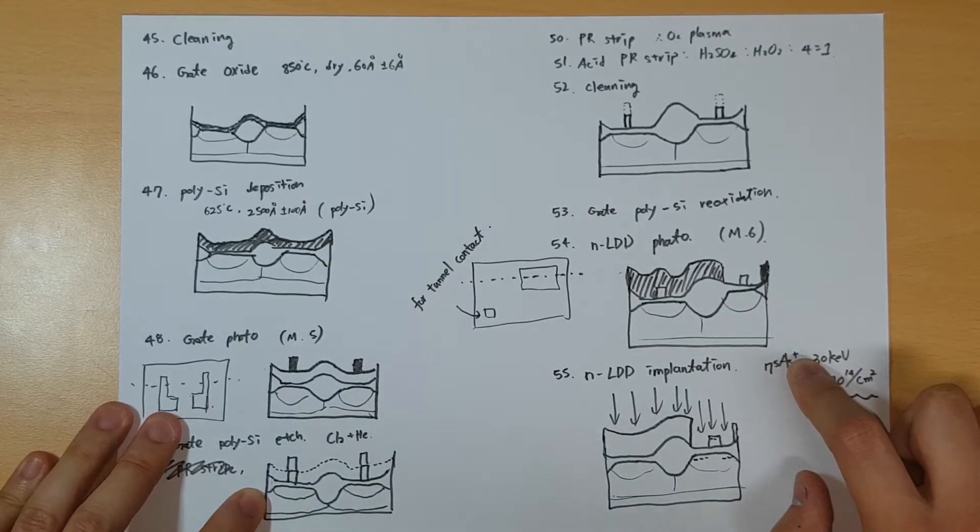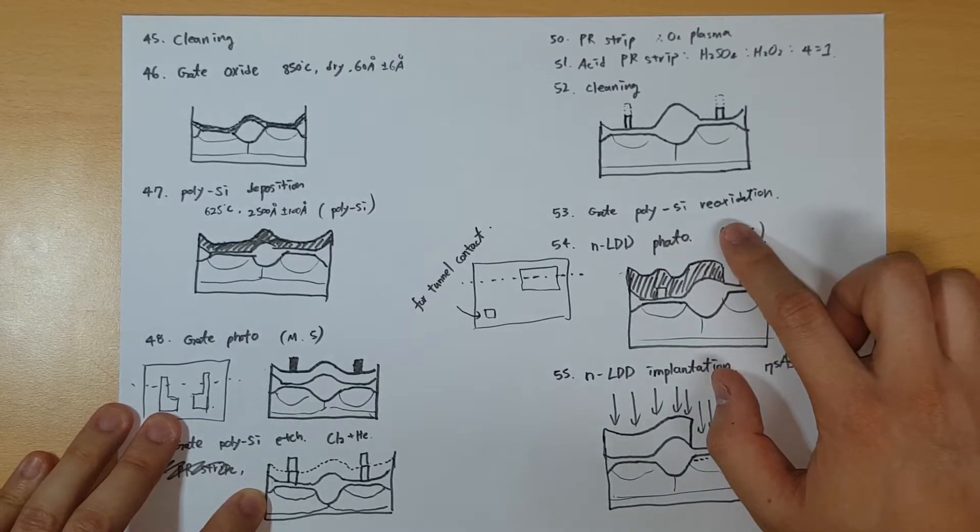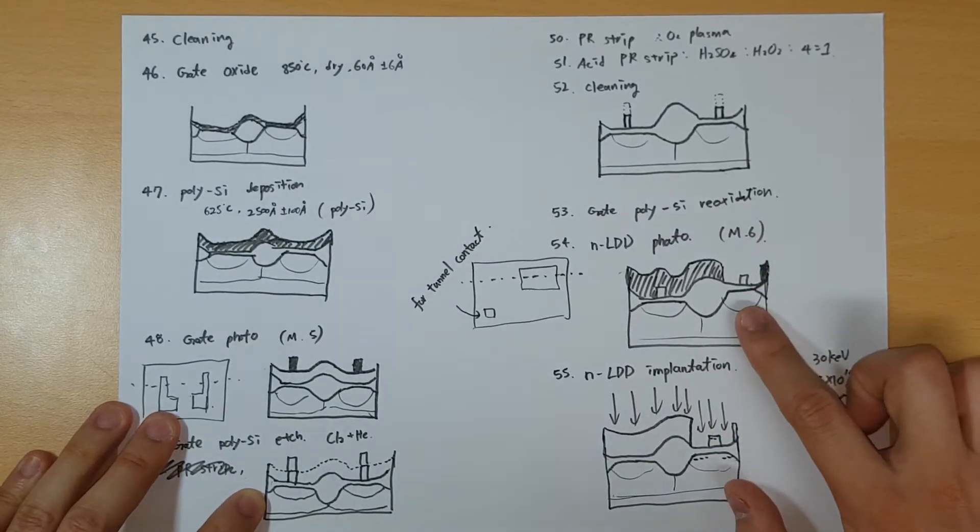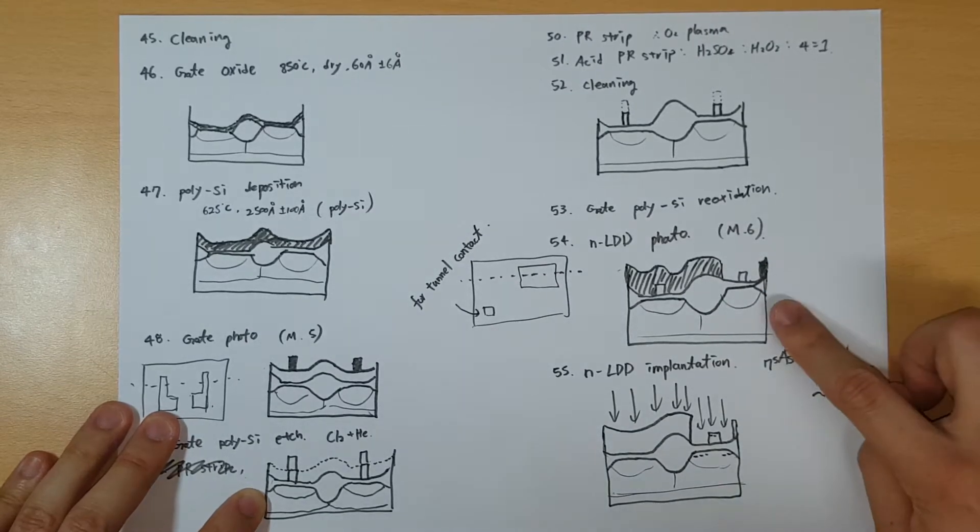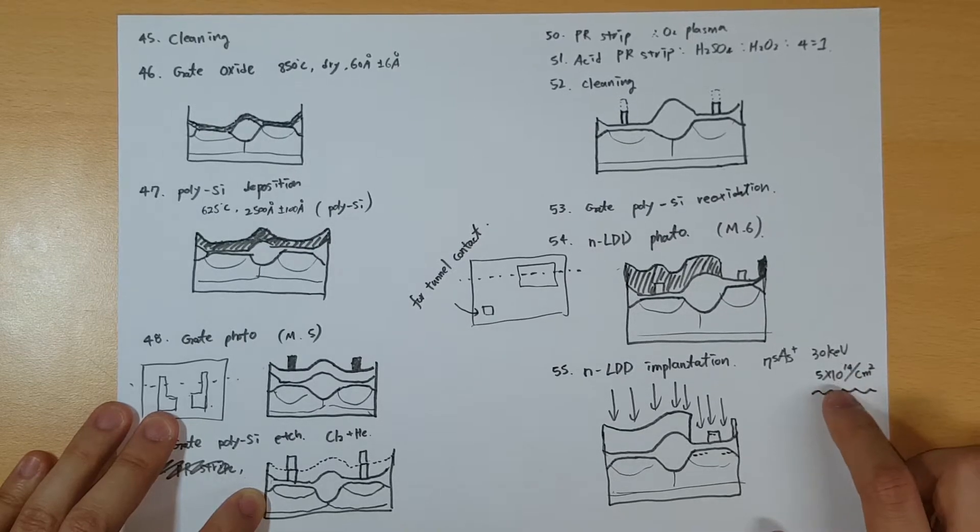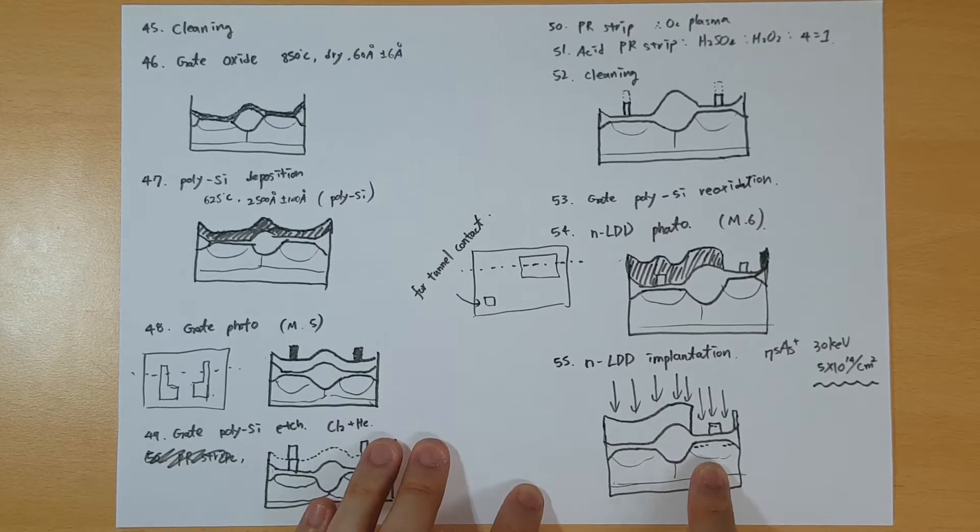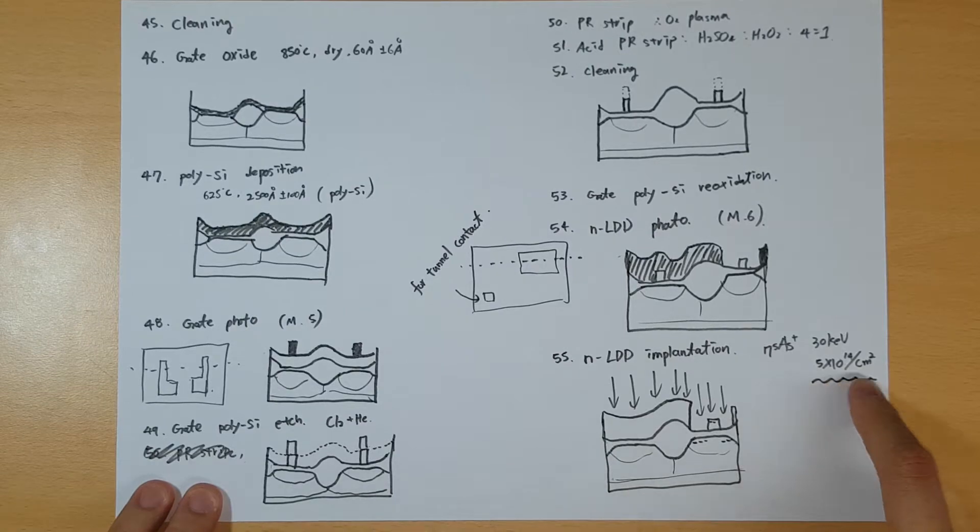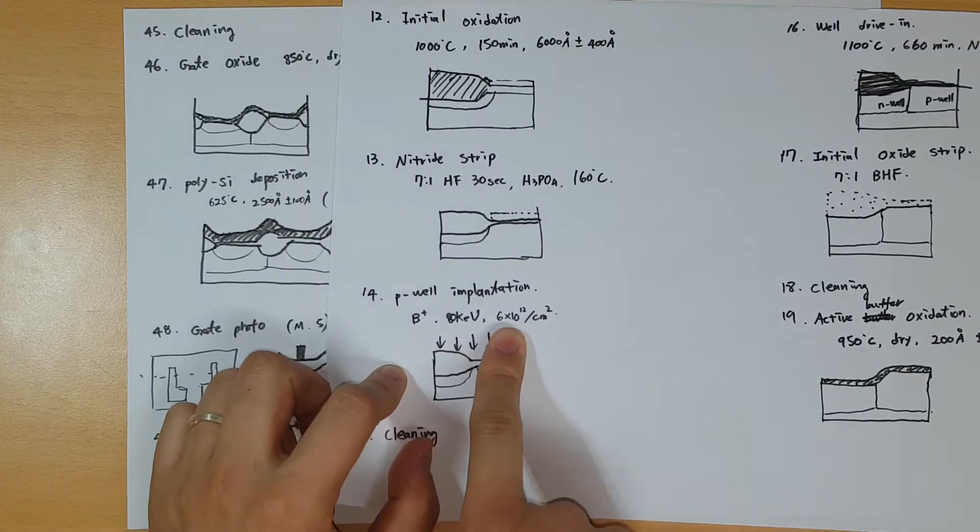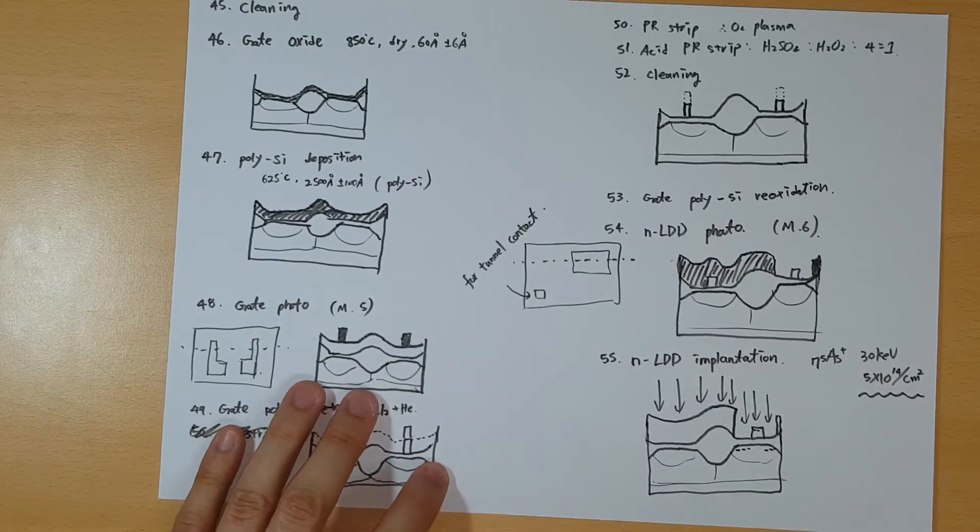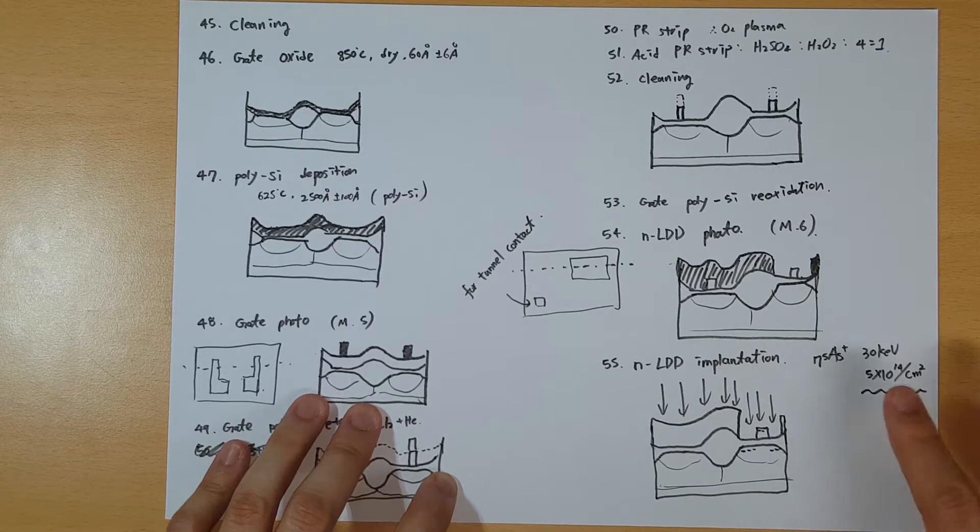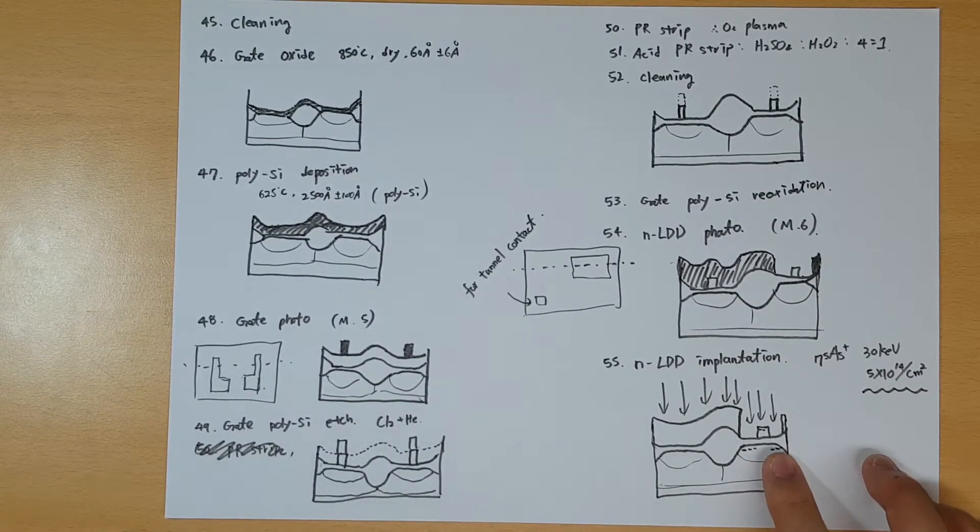Next you do the gate polysilicon reoxidation for a brief time. Then we do the photo process on the NLDD. In this case you implant acetate at 30 kilovolts with this concentration. At this time, the doping concentration is very high compared to previous steps. This will be the source and drain, so we have to put a higher concentration.